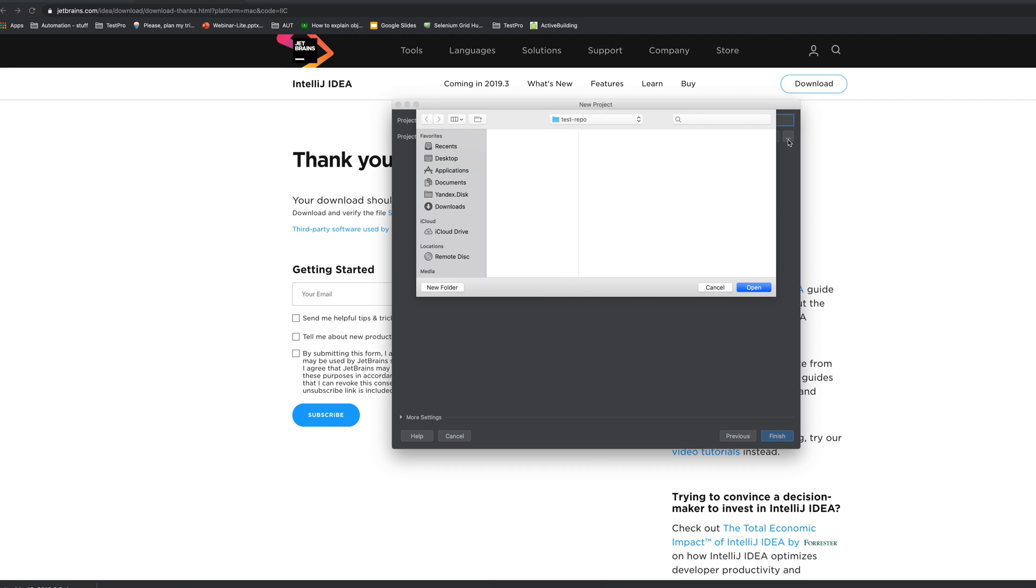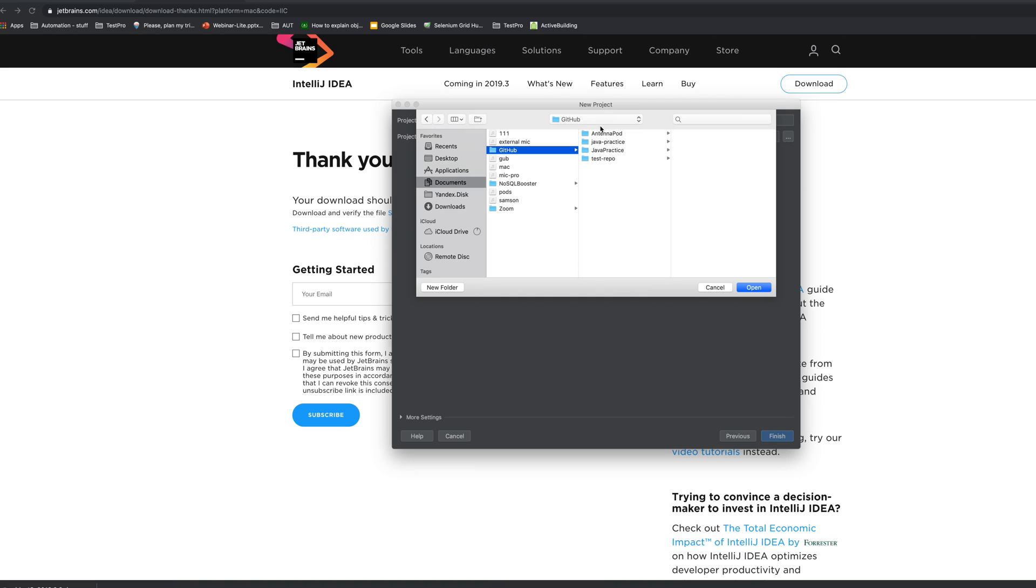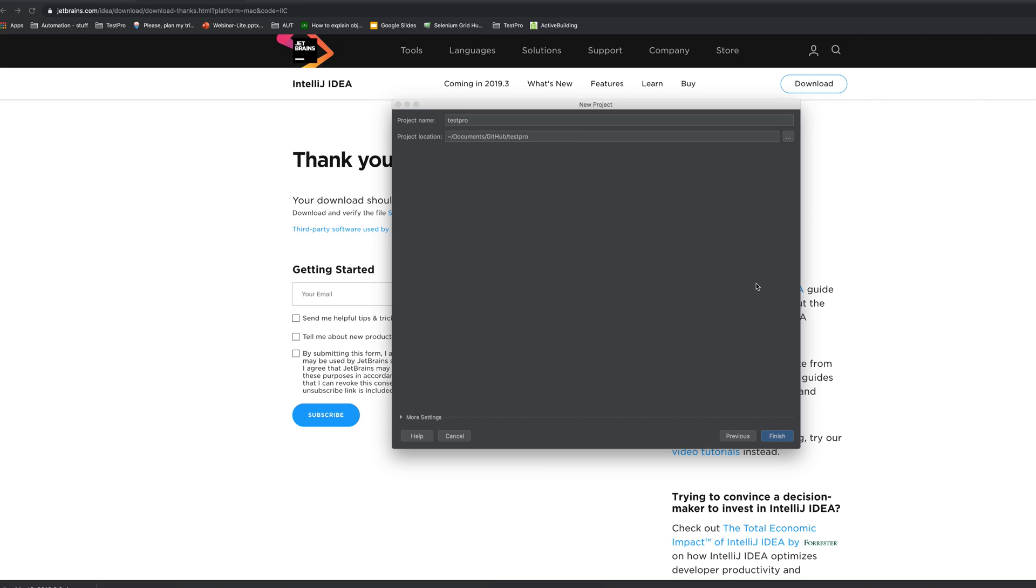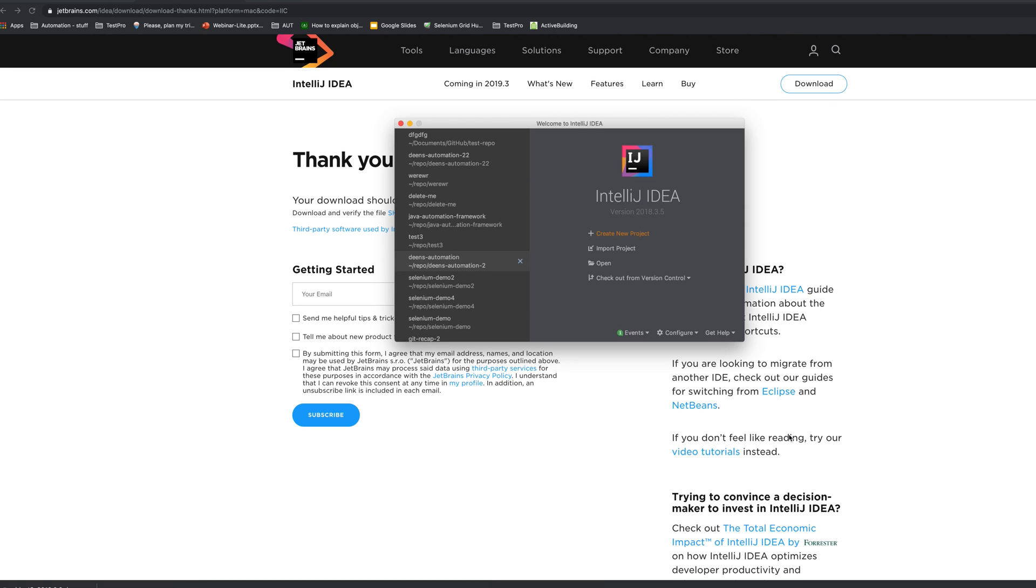In our case I would recommend you actually store it where we just cloned our repository, and I believe it was java practice, this one. So let's open it here, let's finish the project.